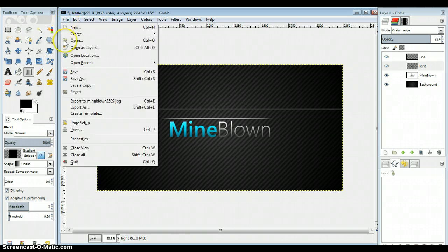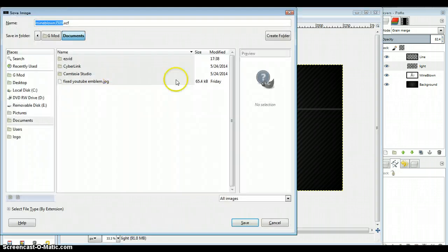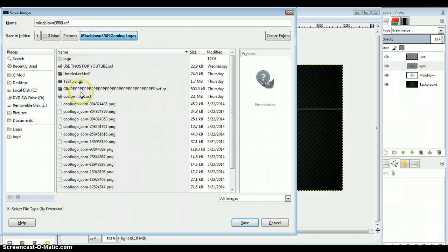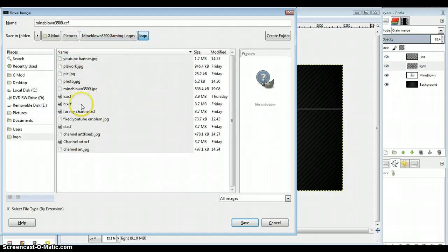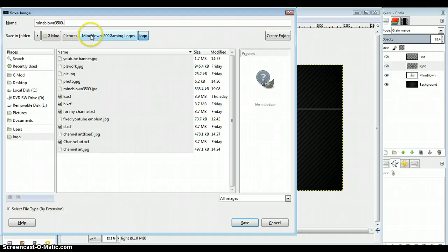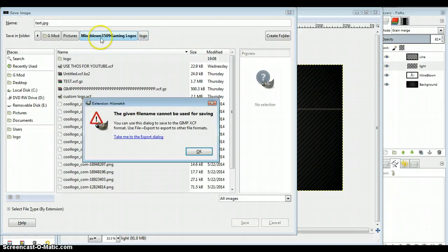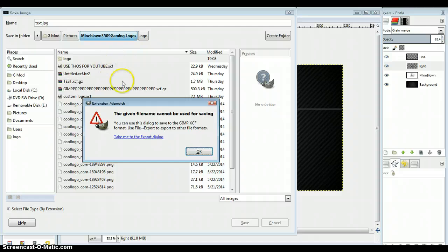All you need to do is go to save. You got to go into your pictures, right here. I'm just going to name something random because I don't really need this at all. I'm just going to type JPG, and then you hit enter, and it'll say take me to the export dialog.